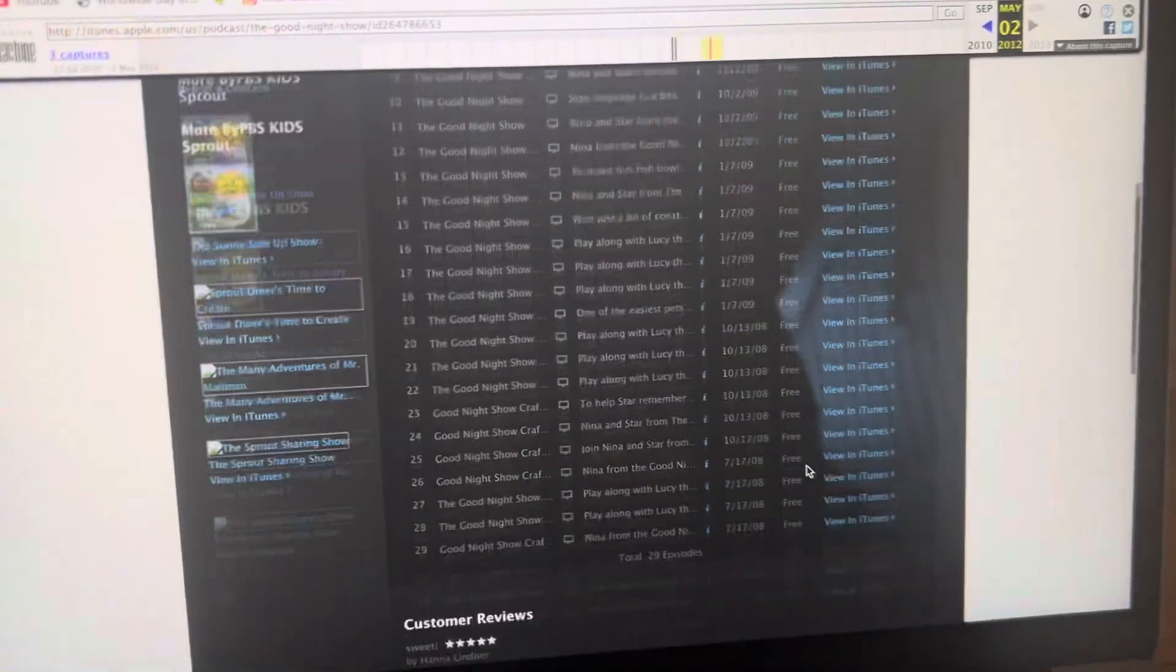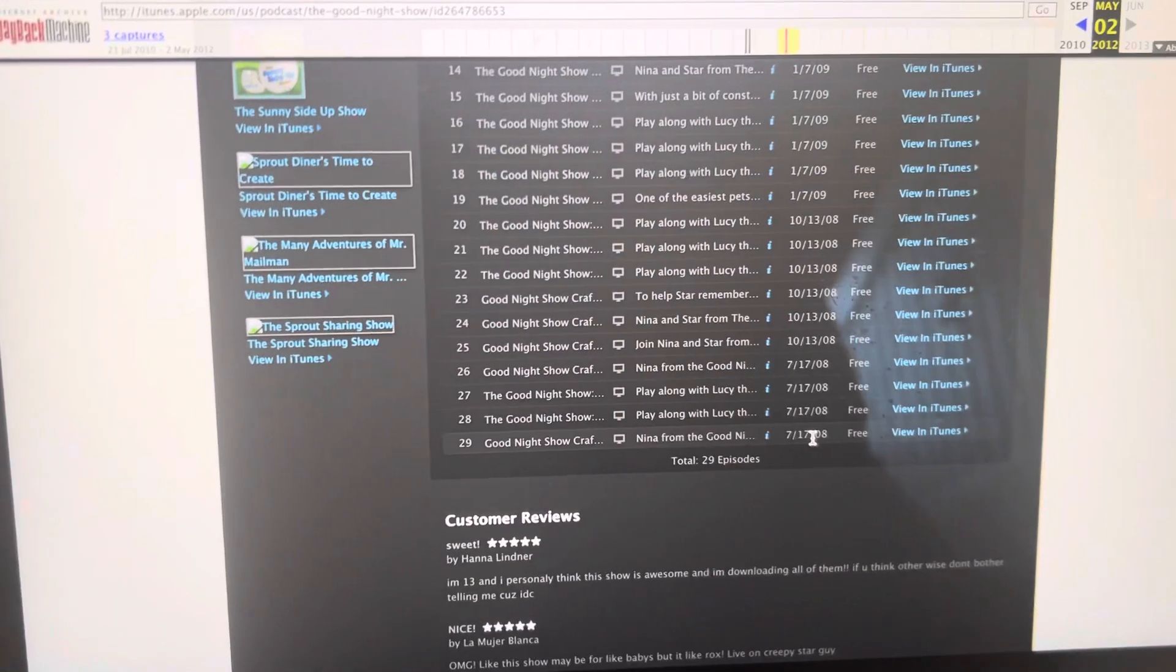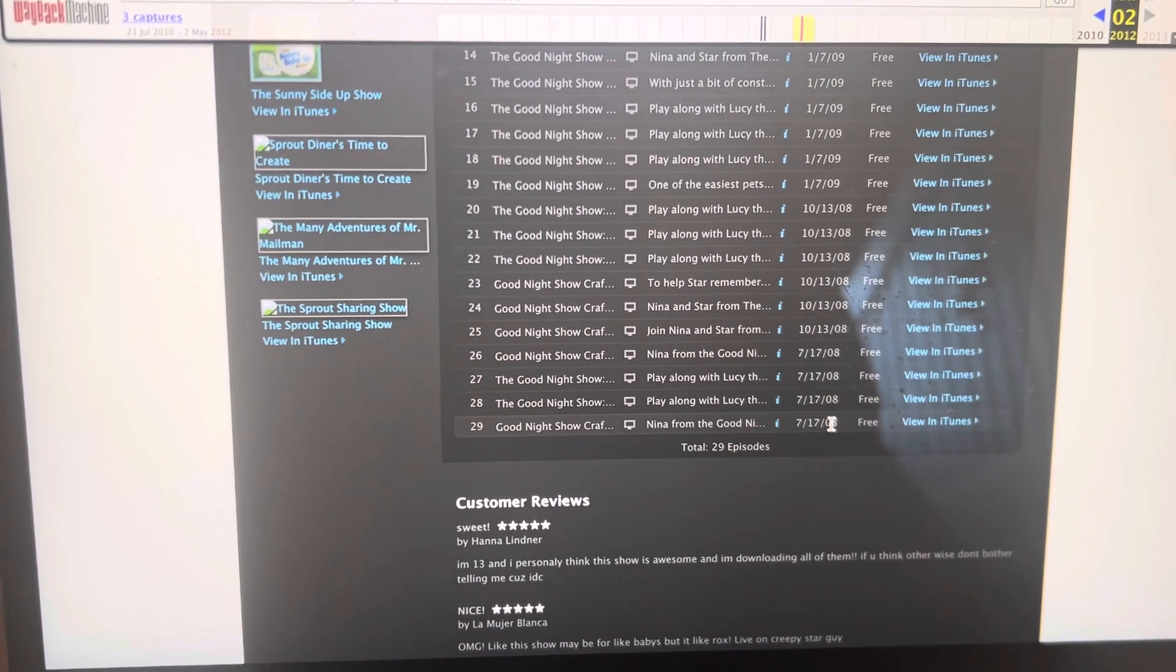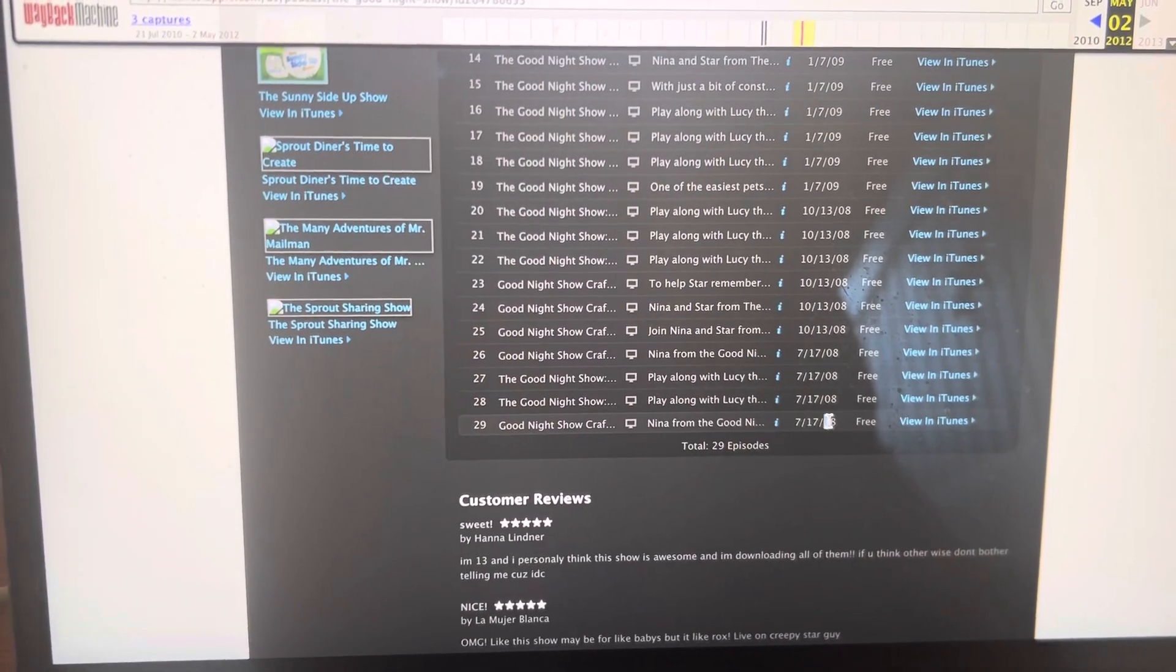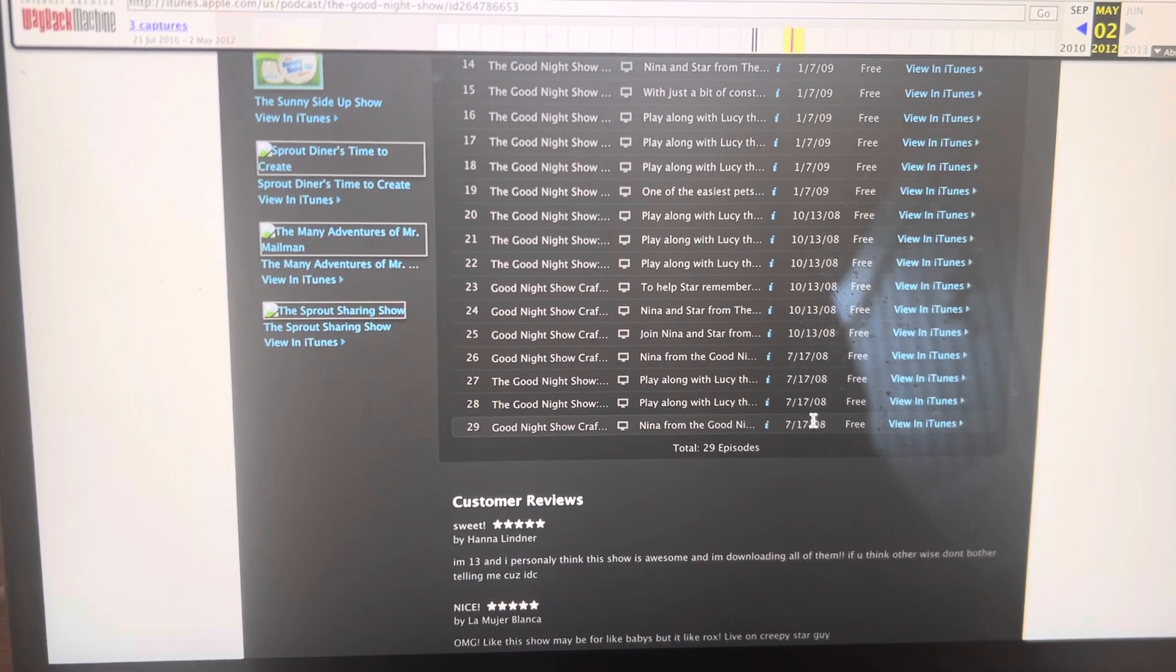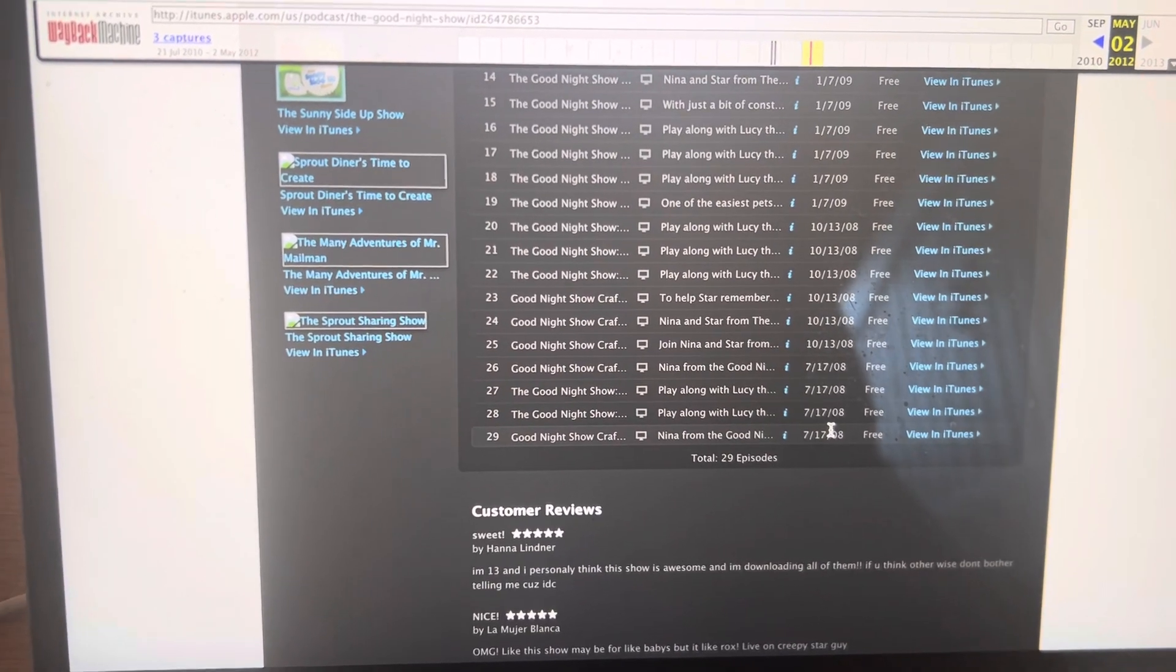And they were also listed as being from 2008.